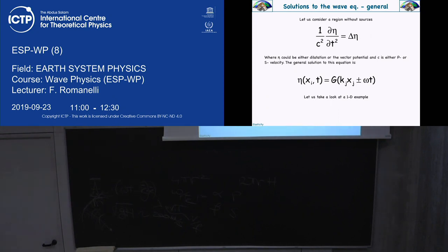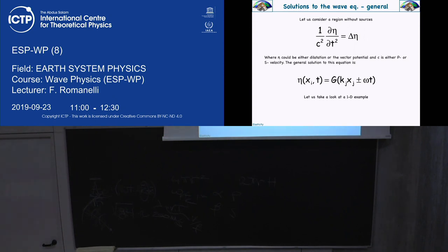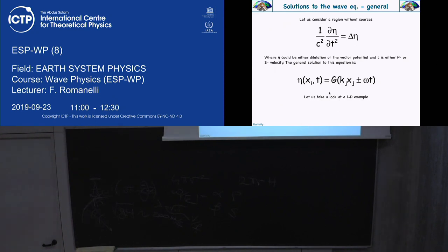The wave equation is valid in every reference system. If you want spherical geometry, the Laplacian becomes the spherical Laplacian — a bit messier but easier for spherical boundary conditions. For cylindrical conditions, you write the Laplacian in cylindrical coordinates. The solution, thanks to D'Alembert, is a wave function with K as a vector and x as a vector in a scalar product, where omega is the angular frequency.